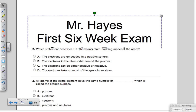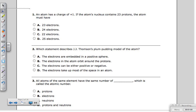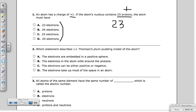Let's look at the first question. An atom has a charge of plus one; if the atom's nucleus contains 23 protons, the atom must have a certain number of electrons. Remember, protons are positive — we can never change protons, so we're stuck with these 23 protons. Because the atom is plus one, we know it is not neutral, meaning it cannot have an equal number of electrons. So automatically we can eliminate 23 electrons as an answer.